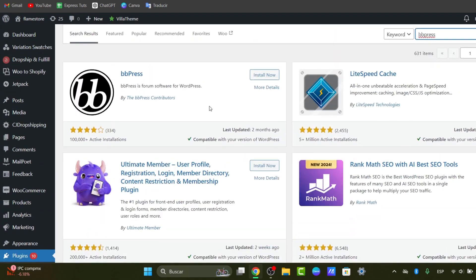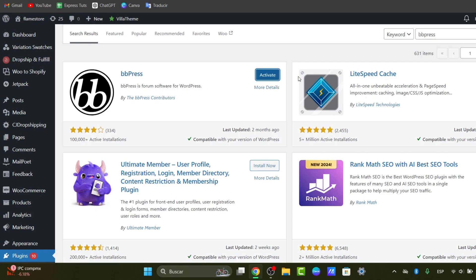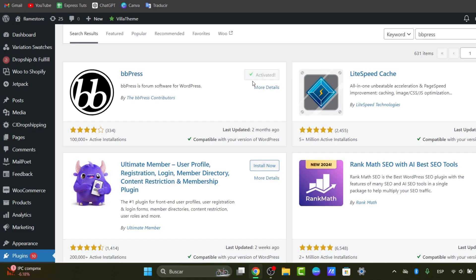I can suggest you use bbPress because this forum software is for WordPress, is totally free, and has really great compatibility with WordPress. I'm going to install now. For the purpose of this tutorial, I'm going to be using bbPress. You can use whatever you want, but I suggest you use bbPress. Let's go for install and activate.